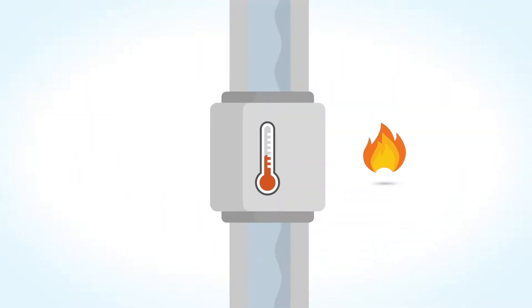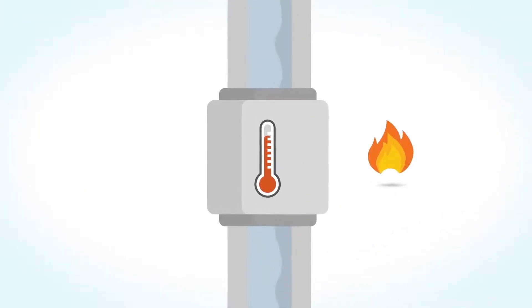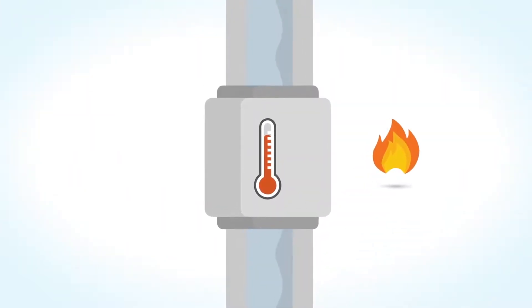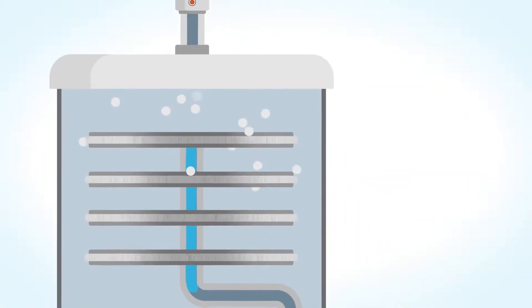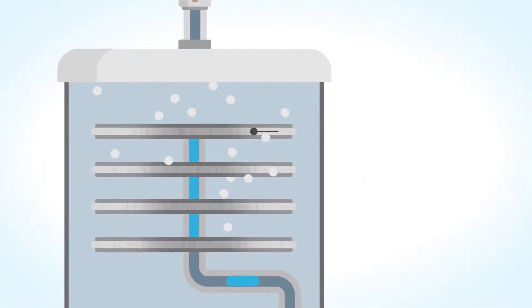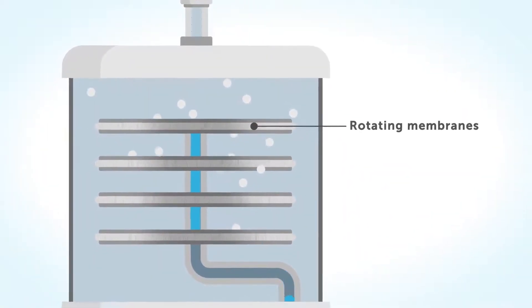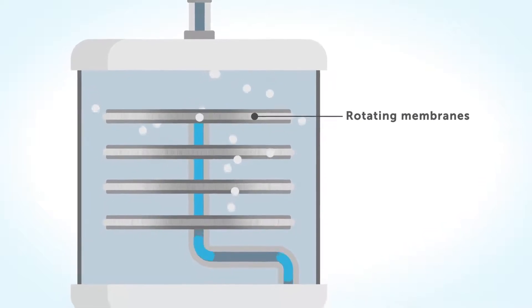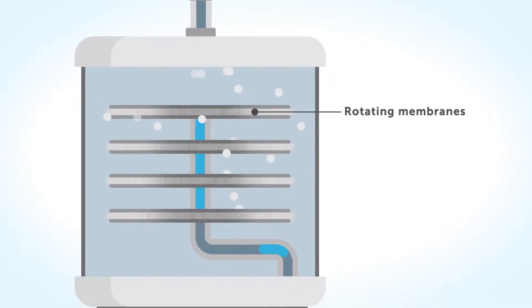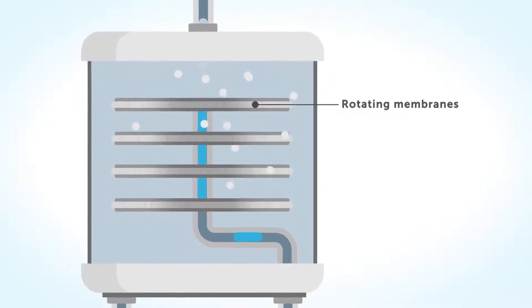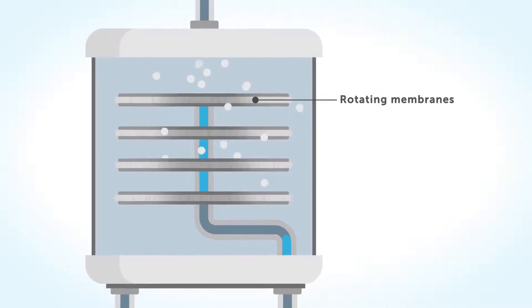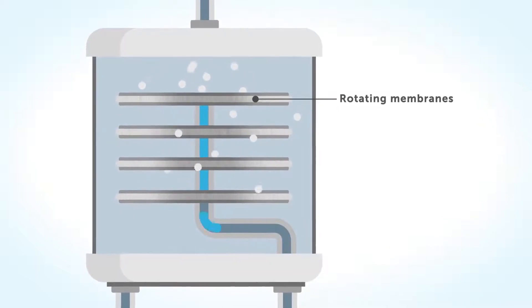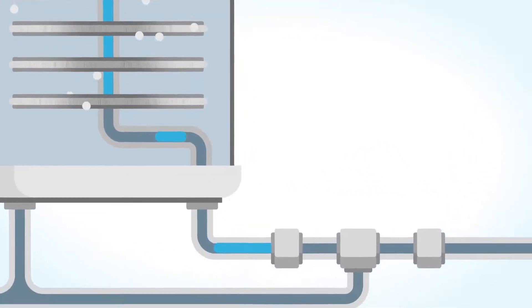First, we heat the water as this facilitates the subsequent nanofiltration. In this nanofiltration process, the heated water is sent across rotating membranes which remove a wide range of larger molecules from the water. In this stage, mainly soaps, fats and other organic contaminants are disposed of.